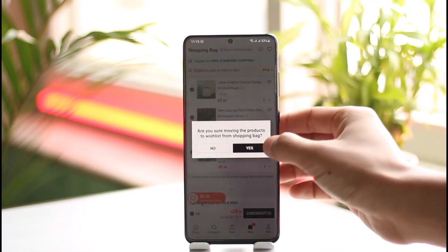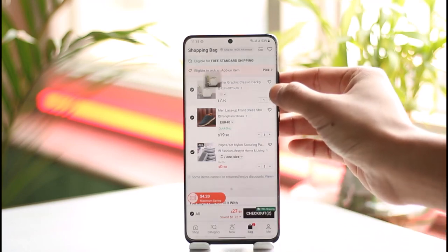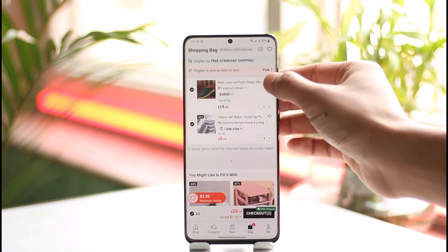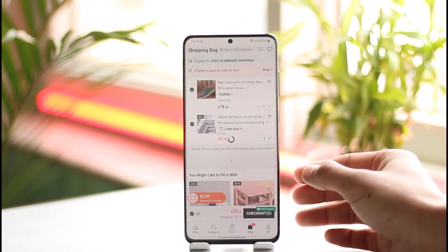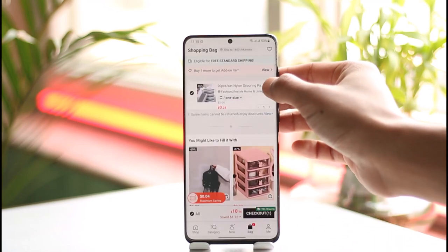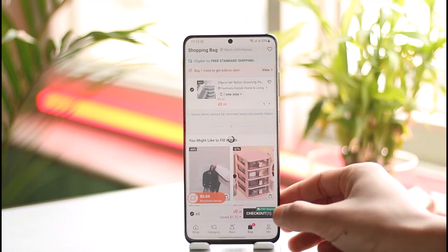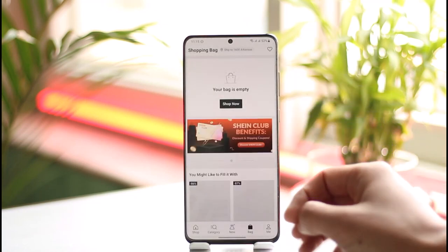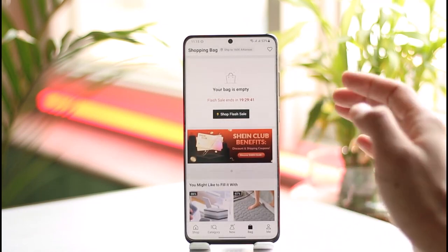Tap on the heart icon for each product and repeat this for all items. Then tap on yes. Now the product will be moved to your wish list — don't worry, we can add them back to the cart later on.